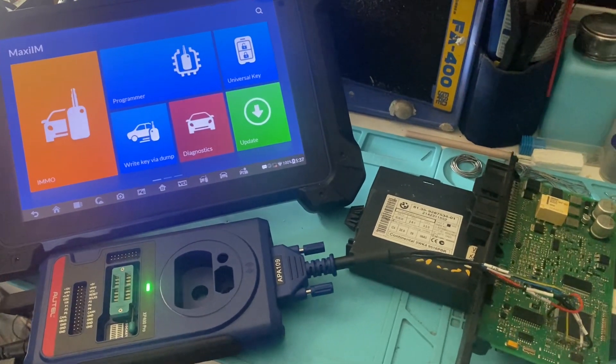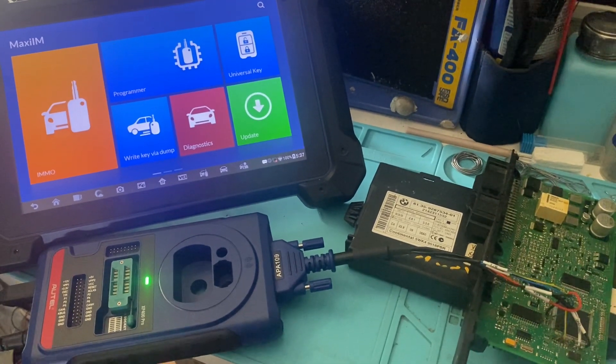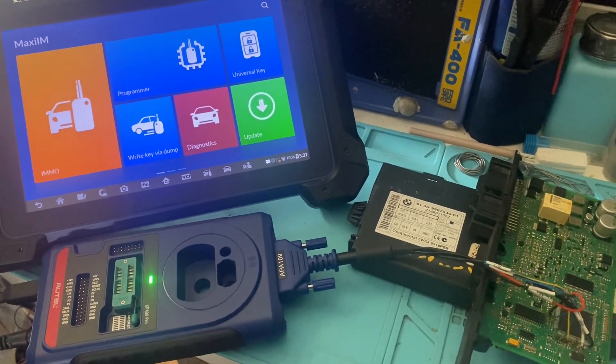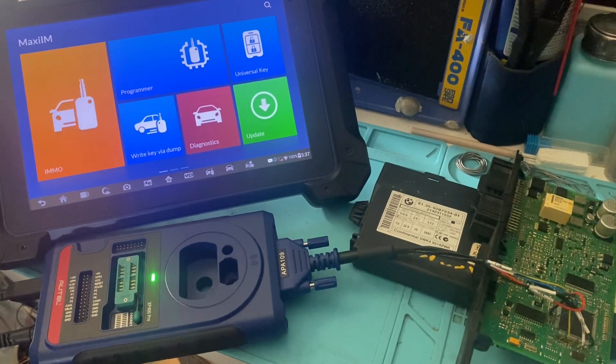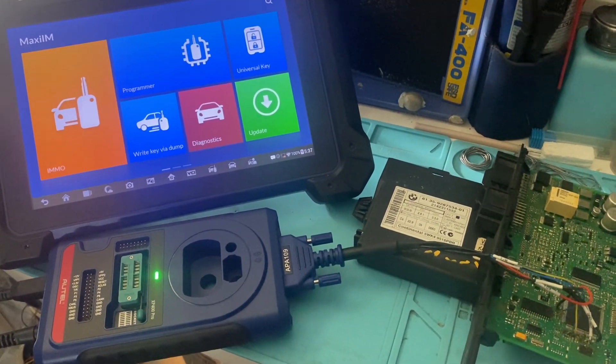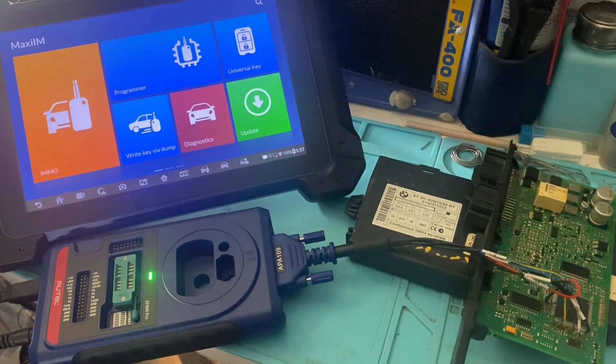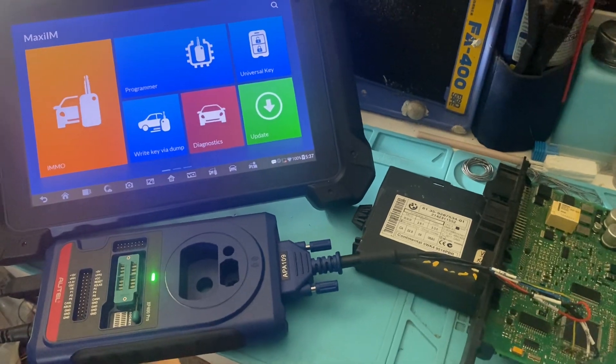Hello everyone, it's Joel The Locksmith. In this video, we'll be reading a BMW CAS3 module on the bench using the Autel IM608 with the XP400 Pro.